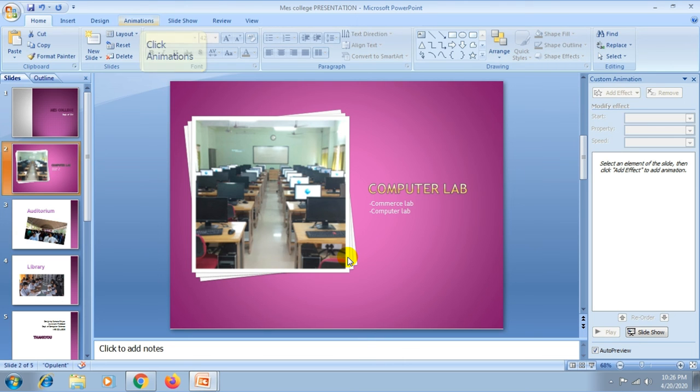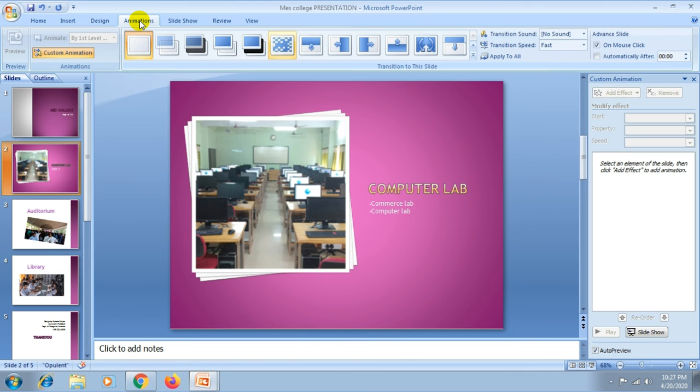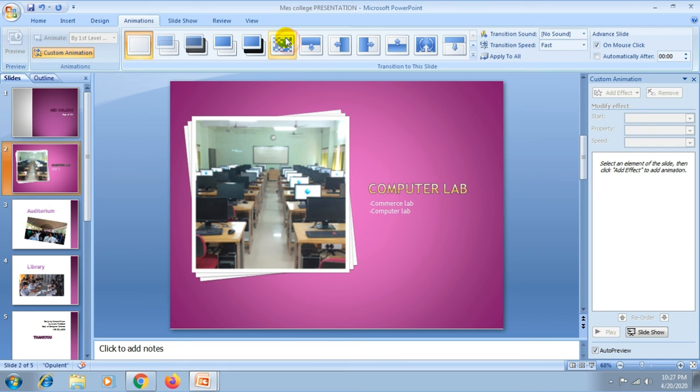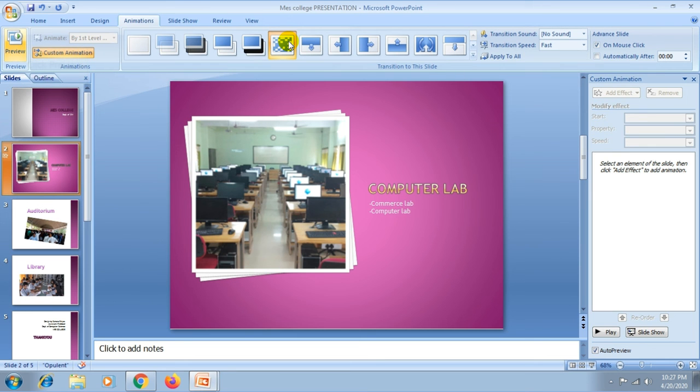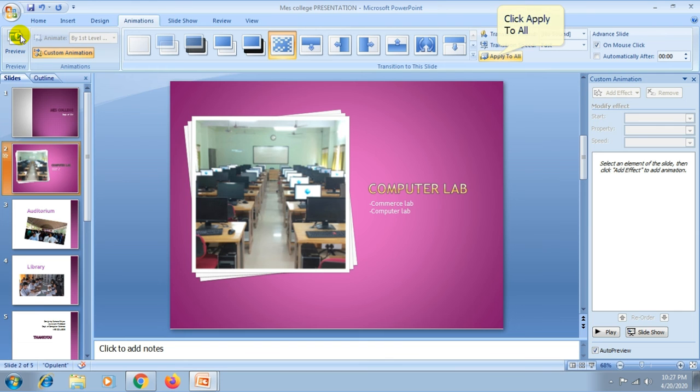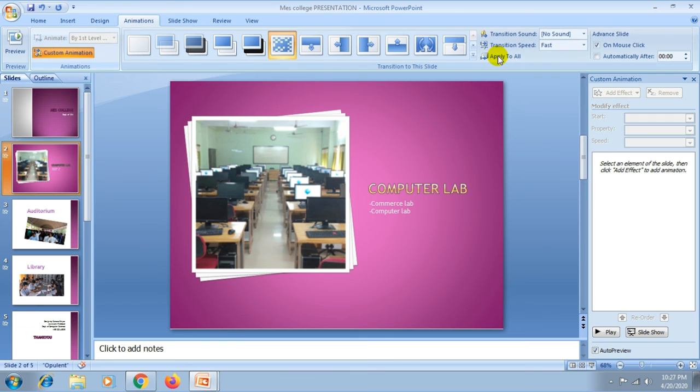Then now you can add the animation and transition to your slide or the presentation. Choose any transition from the transition to this slide group. You can preview it, and you can apply these transitions to all slides using apply to all.